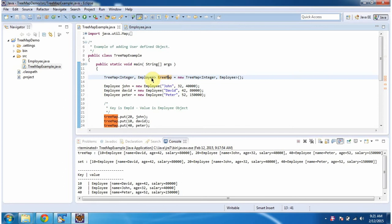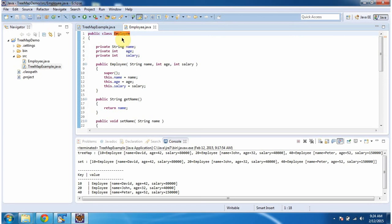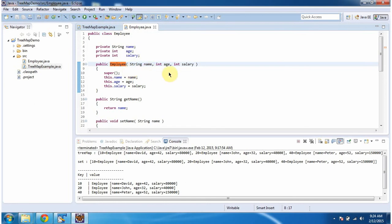Now we will see the employee class. The class employee has three variables: name, age, and salary. And it has an employee constructor which accepts name, age, and salary.